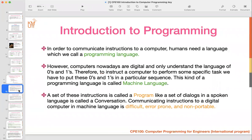In order to communicate instructions to a computer, humans need a language — we call it a programming language. For each computer, you need to communicate using machine language, which is only zeros and ones — a digital format the computer understands. Machine language is also different from one computer to another.